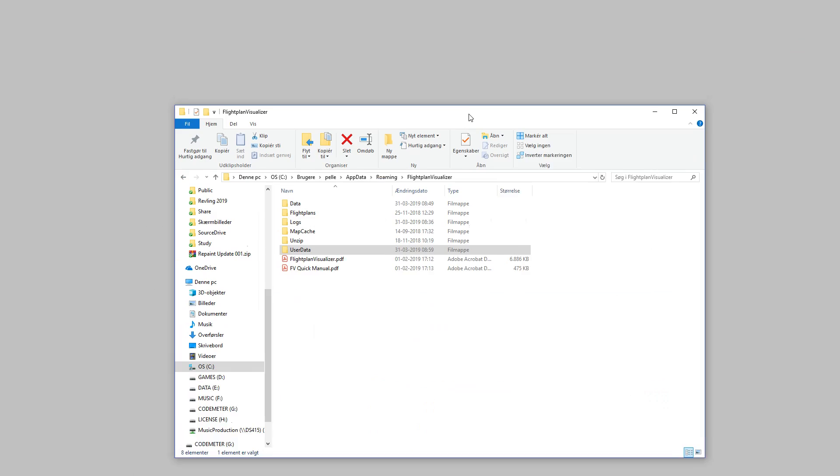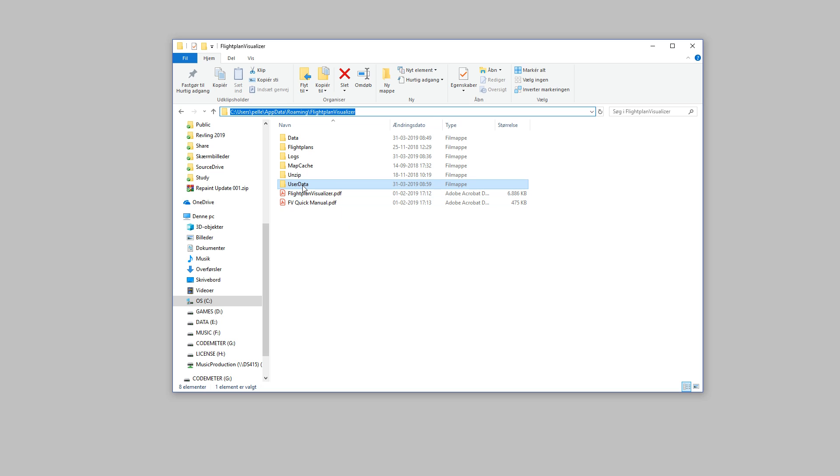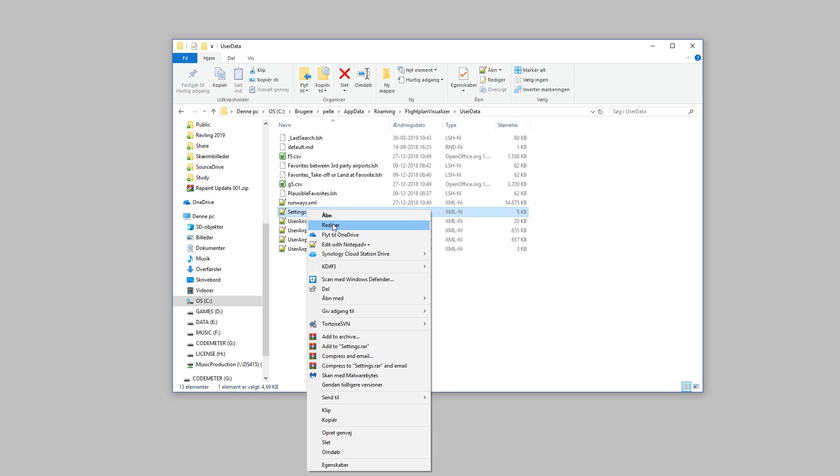and then you need to navigate to the folder where Flight Plan Visualizer is keeping its file. Naturally, your path will not have my name in it. But once you navigate to this path, you go to the user data folder, and here we open the settings file.